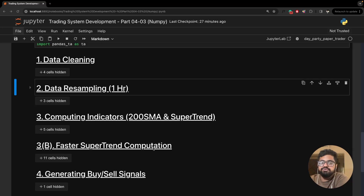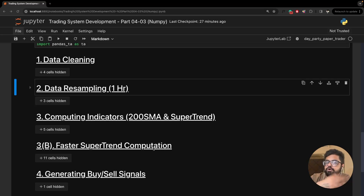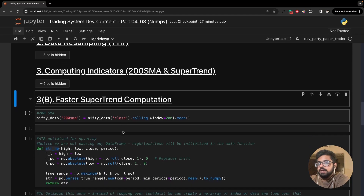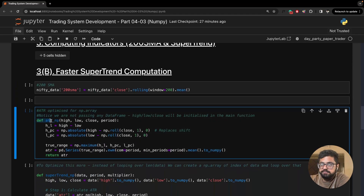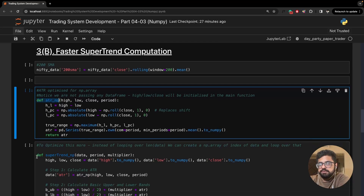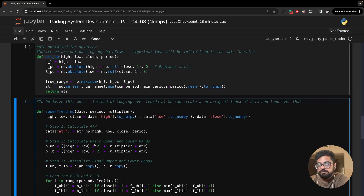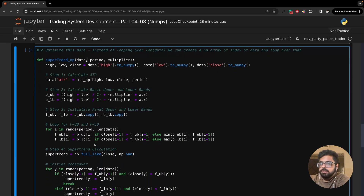This is the same sheet — everything is the same, basically just a copy of the previous video's Jupyter notebook. The one thing I've added is a section 3B called 'Faster SuperTrend Calculation.' There are two new functions: one is ATR_NP and the other is supertrend_NP. As the names suggest, these use NumPy arrays to calculate SuperTrend and ATR.